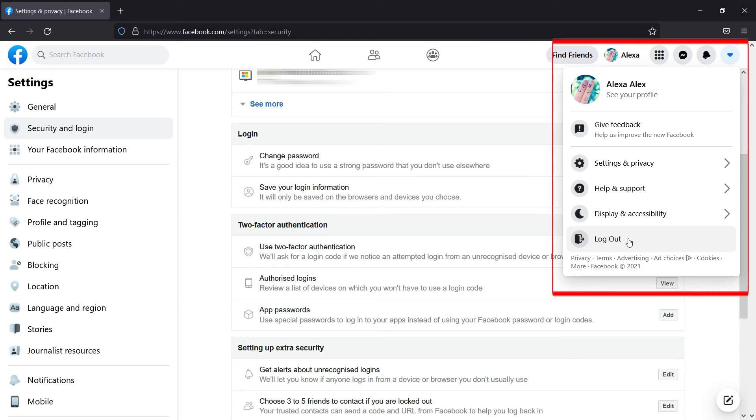To log out of the Facebook account, click on Account at the top right corner of your window and click on the Logout option.